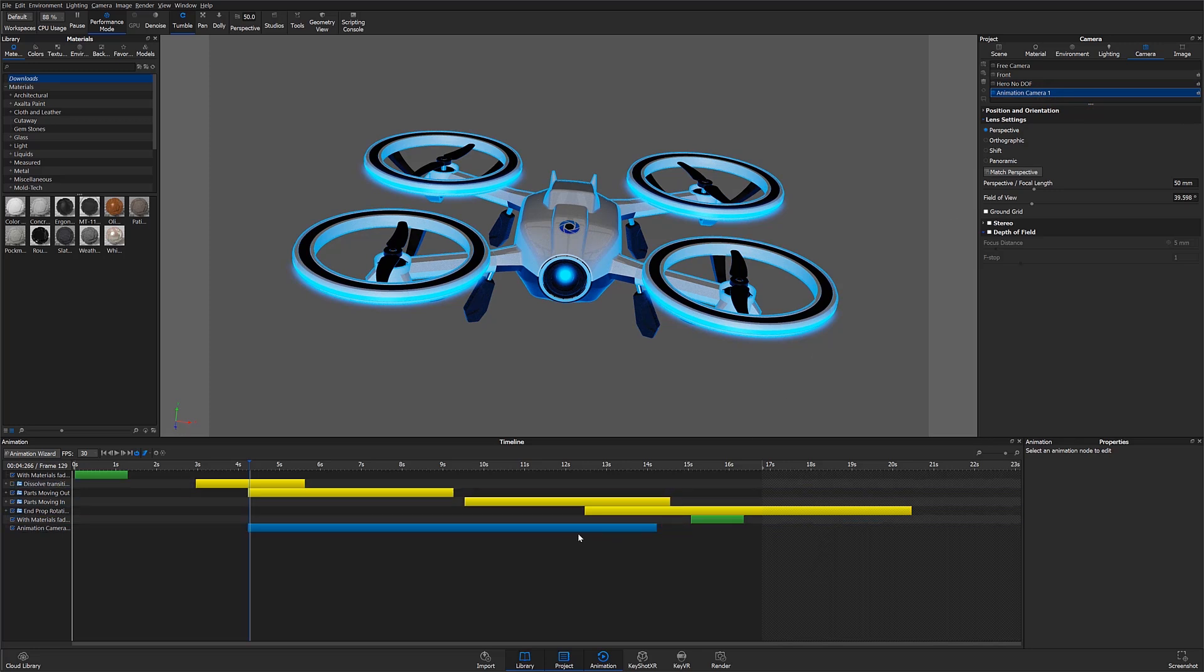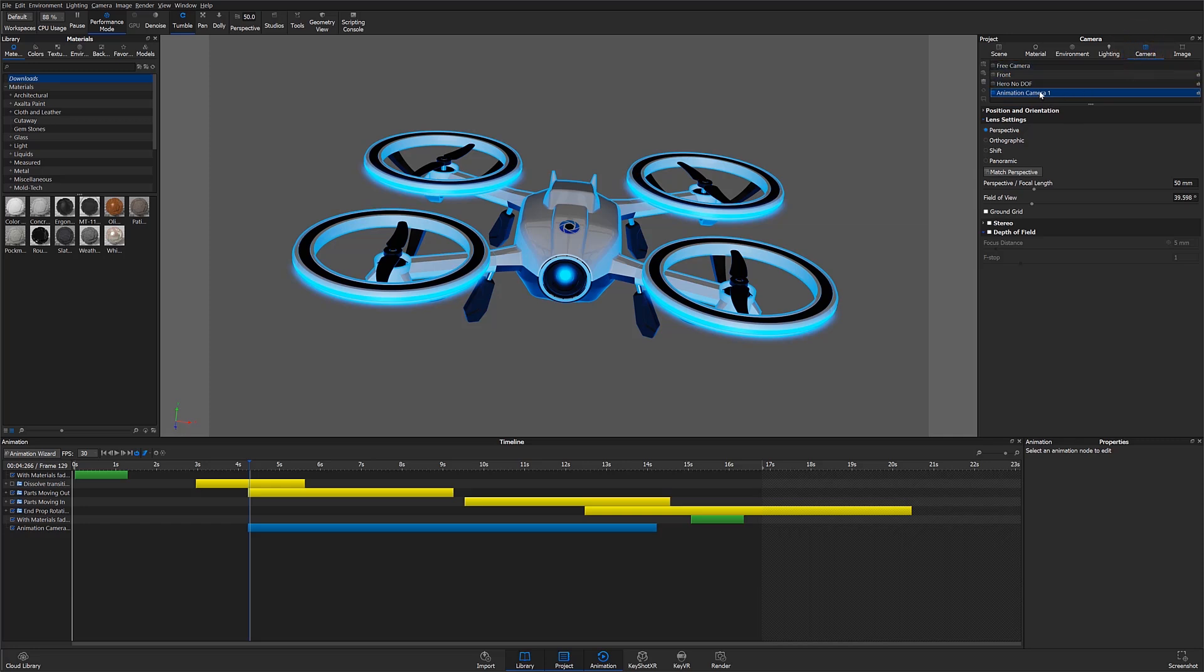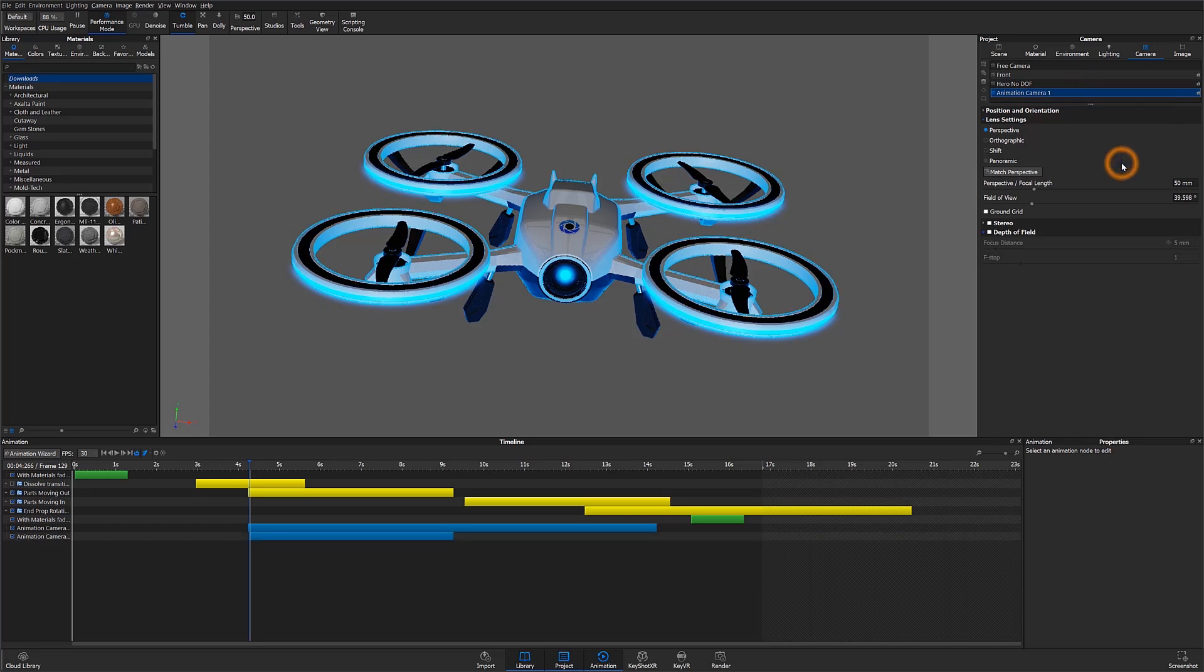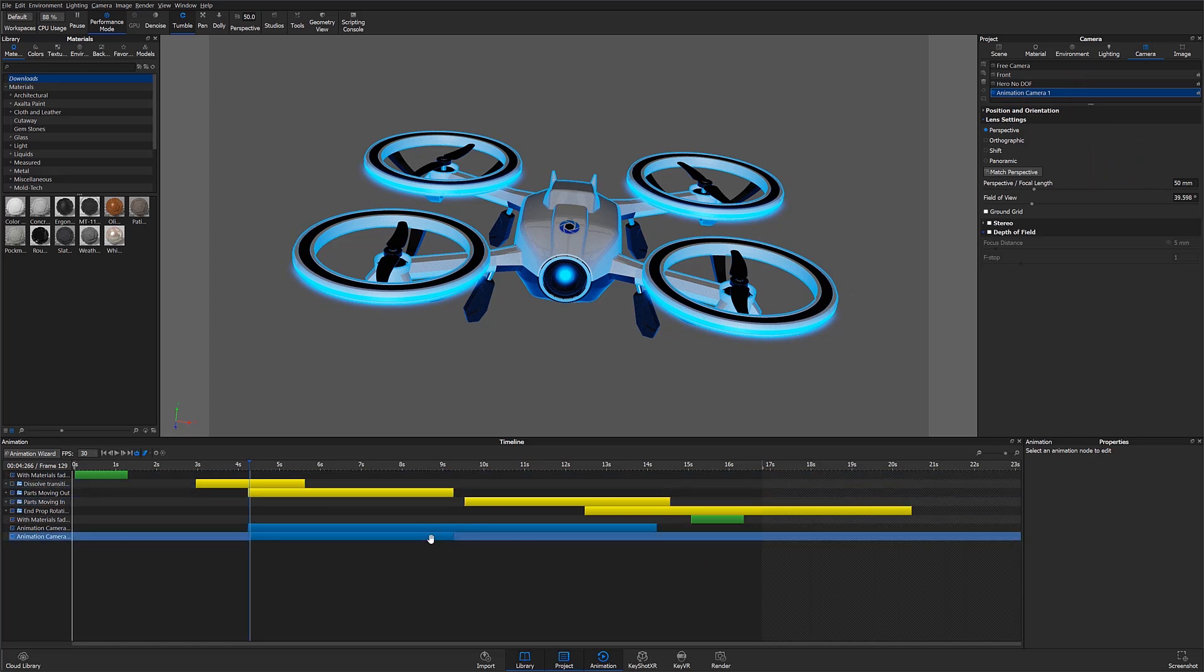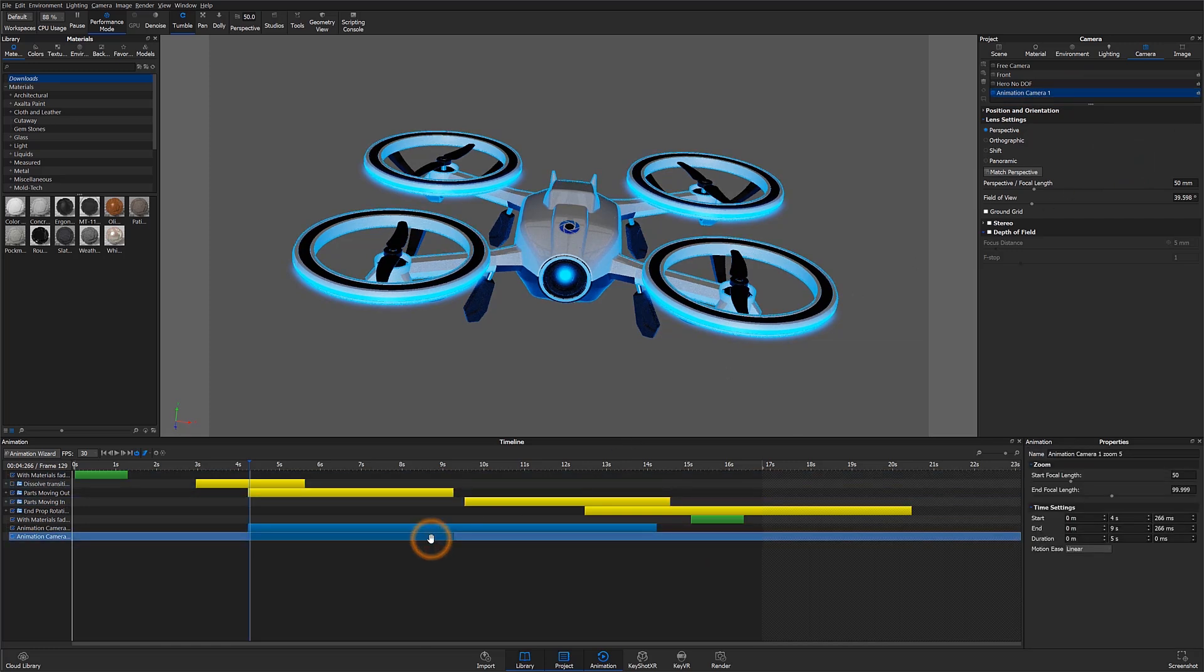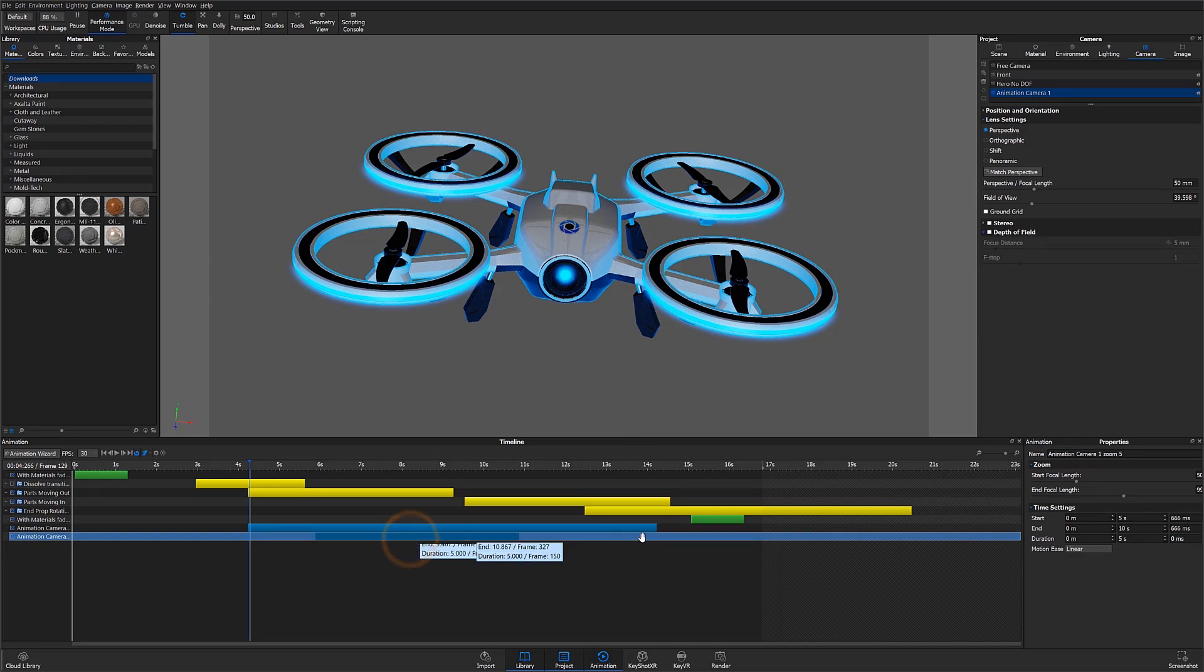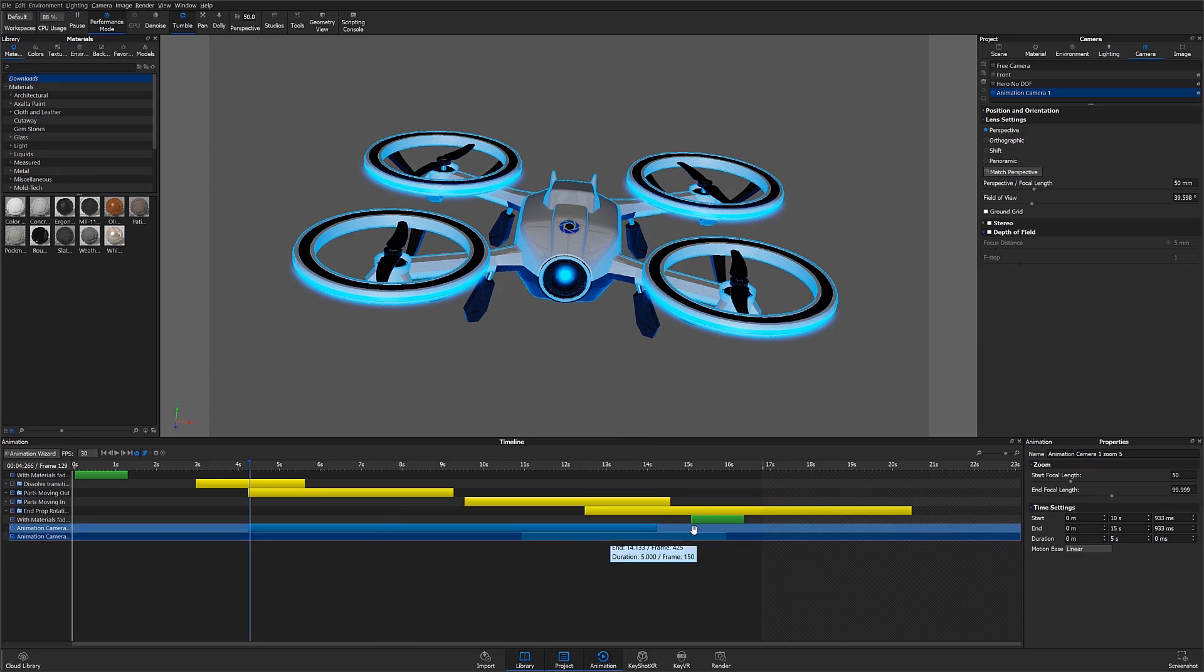I can then add another camera animation. This time instead of using the animation wizard I'll go ahead and select the camera tab in the project window. In KeyShot 9 I can easily choose and assign camera animations directly from the camera tree. Here I can click the preferred camera, choose animation and select zoom. This will add my new camera animation to the timeline below.